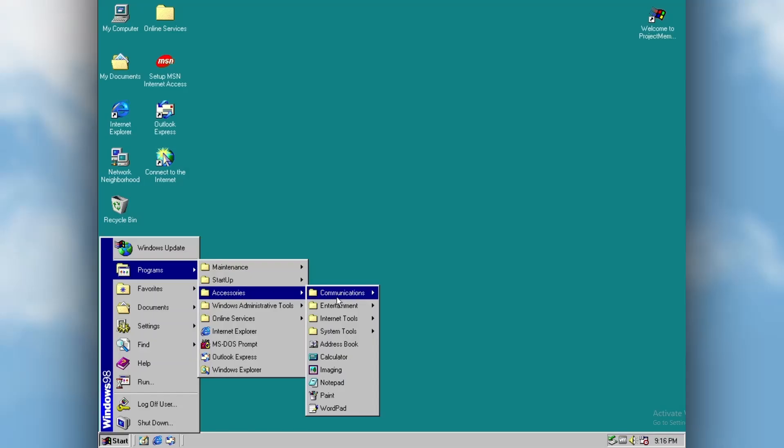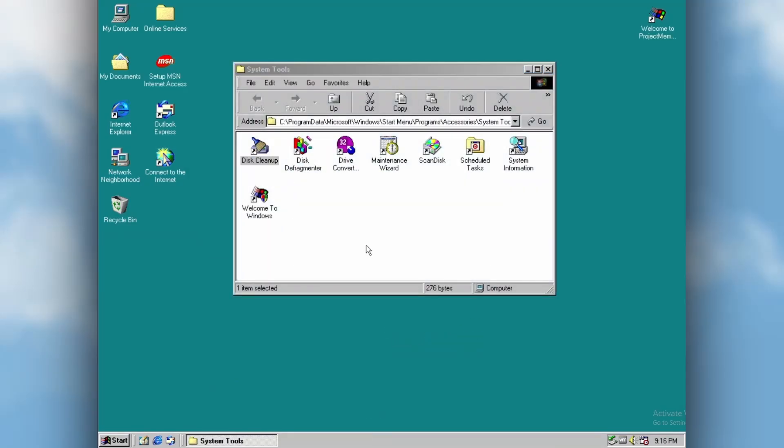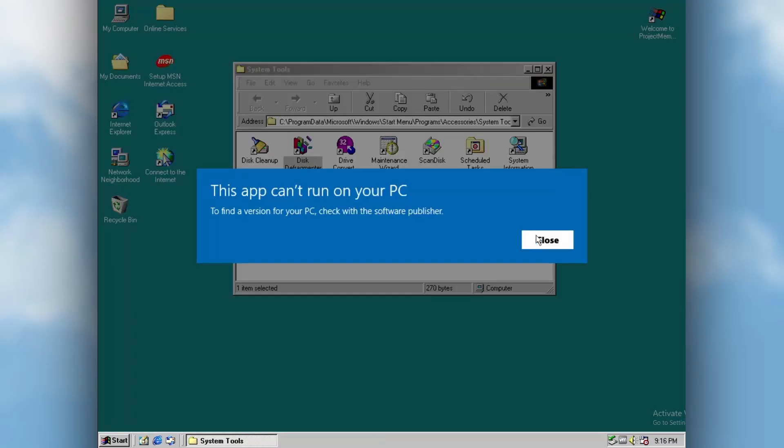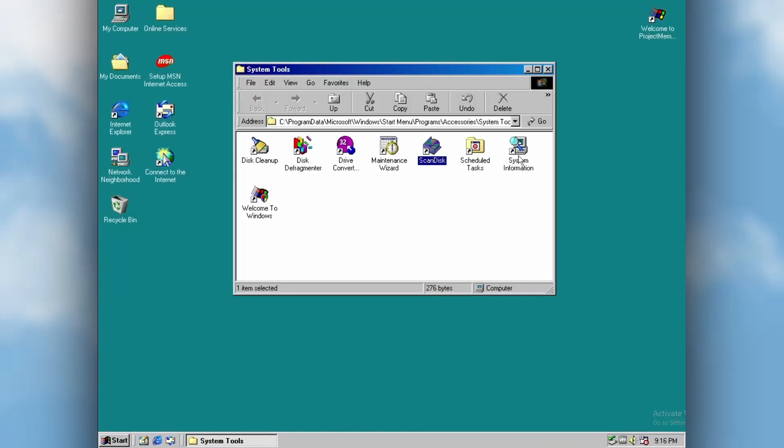Some other applications like Dialer, NetMeeting, and the majority of the system tools are not functional and are just there for the sake of accuracy.